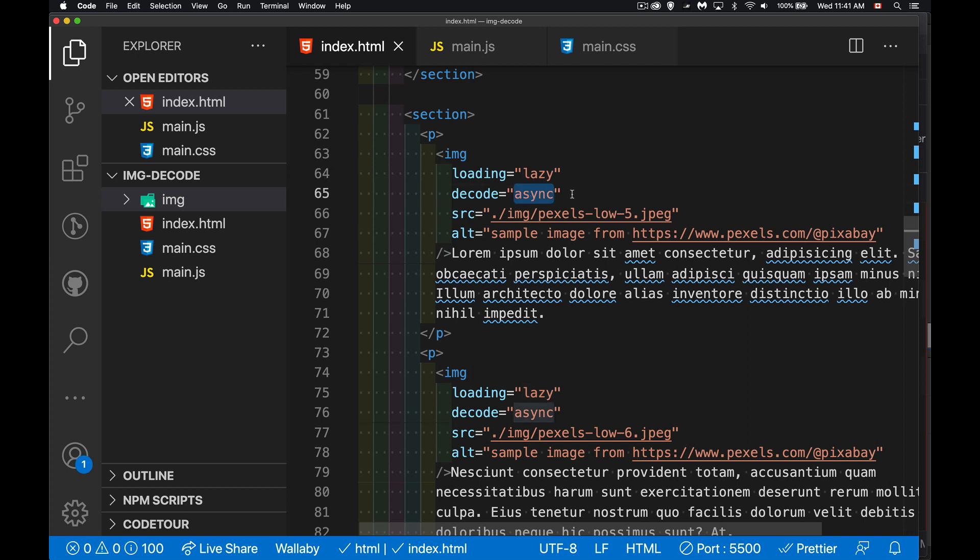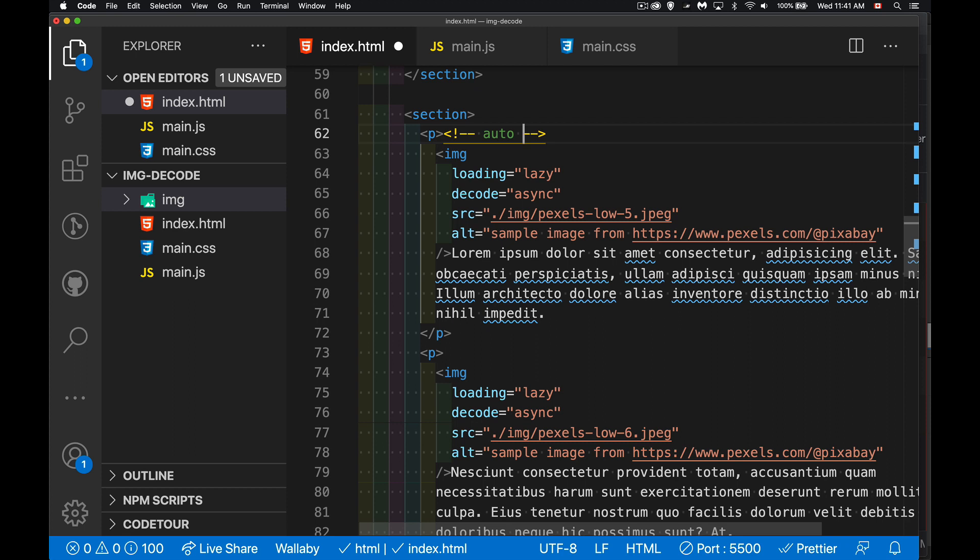The possible values for this we can have in here are going to be decode is auto, which is the default, which is leave it entirely up to the browser how it handles the decoding of the image. The decoding is once you've downloaded the file, you actually have to, your browser actually has to read the file and convert it into something that can be displayed. That's the decoding process. So take the compressed data, turn it into the display image. So we can do auto, leave it up to the browser. That's the default. If you don't have this attribute, that's what's going to happen.